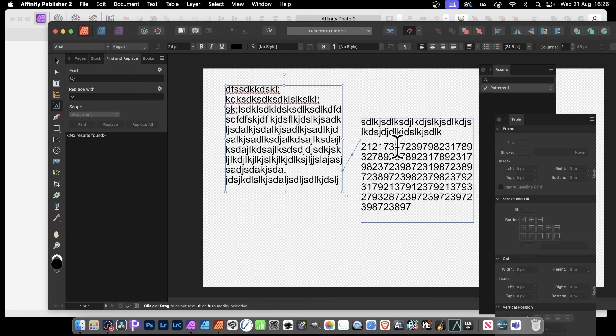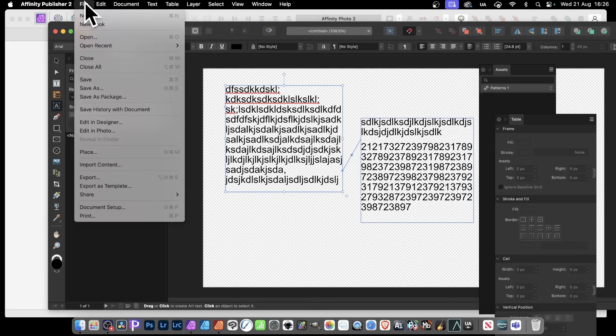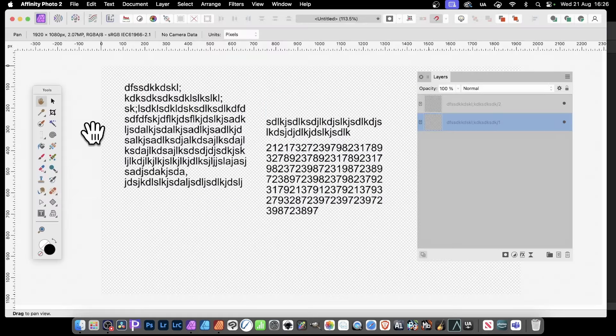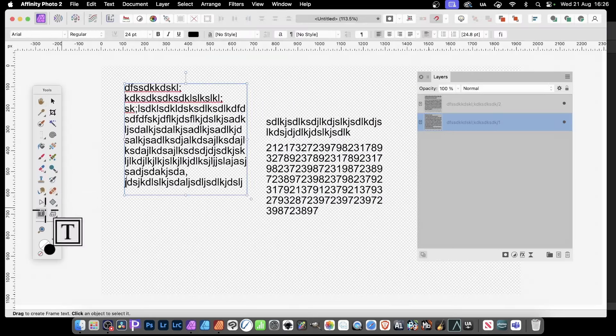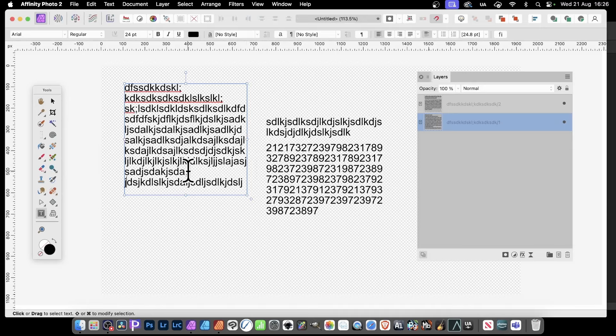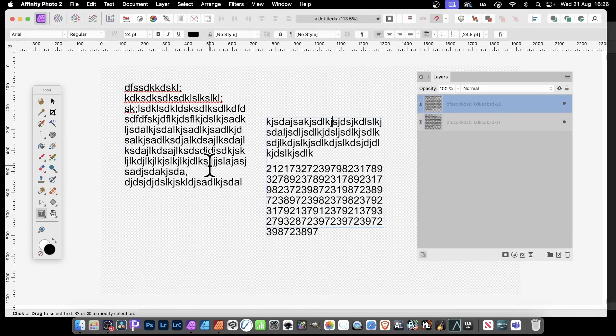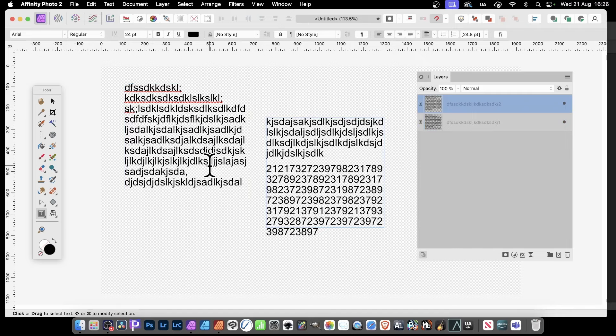Now if you go back to File and Edit in Photo, you can continue to edit this again. Let's just go here to the Frame Text tool and add some text. And as you do that, you can see now the frames are linked or merged in Affinity Photo.